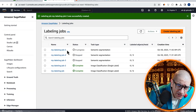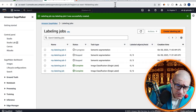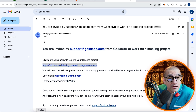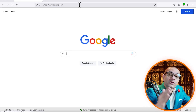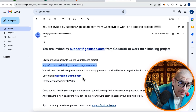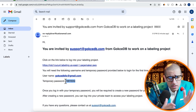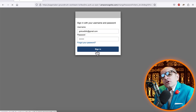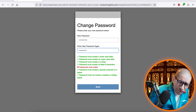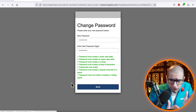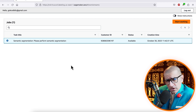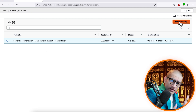Next, I'm going to head to my Inbox, then copy-paste the Labeling Job link into a new browser window. Enter your username and temporary password, then pick a new password to log in. Give it a few minutes for your job to show up. Hit Refresh, then click on Start Working.